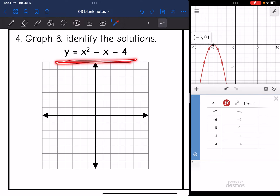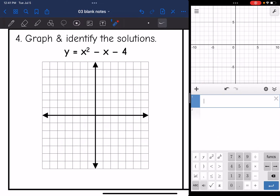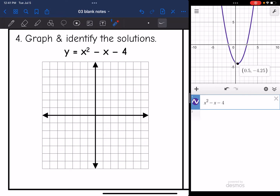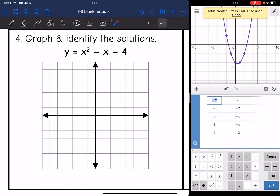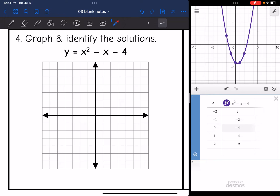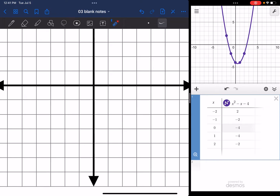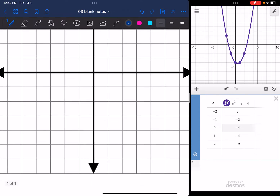Let's look at this one — I want to graph it and use Desmos to identify the solutions. So x²-x-4. The vertex is at (0.5, -4.25), which is not a whole point. Looking at the table, it gives me some nice integer points I can plot. I can tell the vertex is going to be between 0 and 1 at 0.5, since that's where it's reflecting. So plotting the integer points: (0, -4) and (1, -4), with the vertex at approximately (0.5, -4.25).